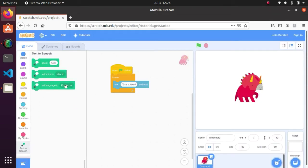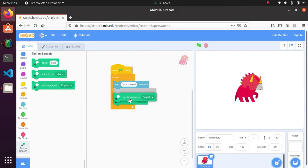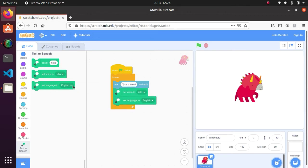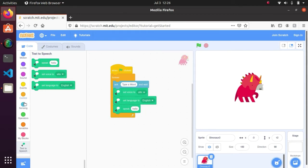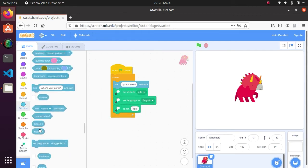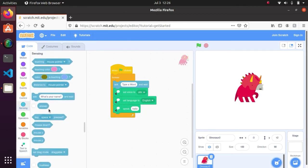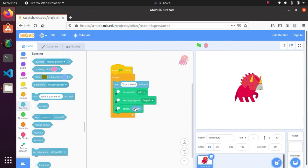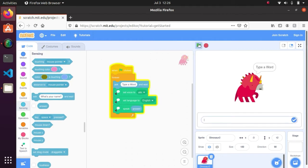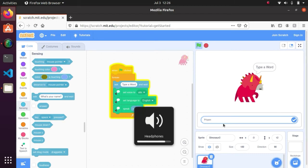Then speak the answer. Okay, now let me test. I wrote Priam. Priam. Yeah, you can hear, right? If you didn't hear, then you can try.